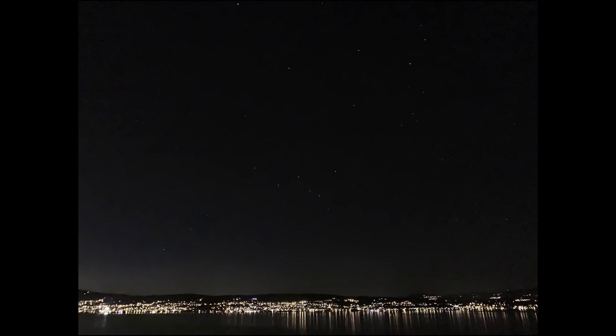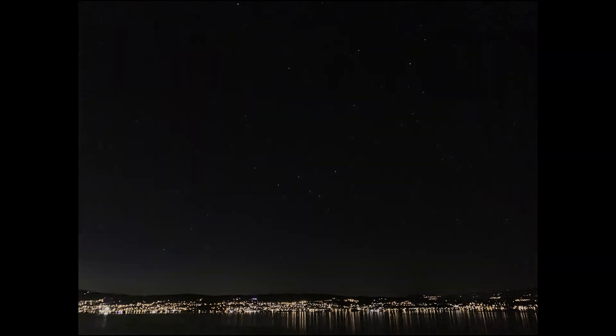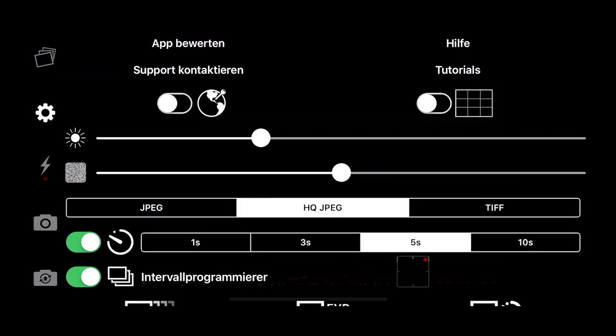I encourage people to experiment themselves with the app. I think it's self-contained and self-explanatory. In the remaining part of the video I show a little bit how I played with the app and then I show the result of star trails with the iPhone 10s Max.